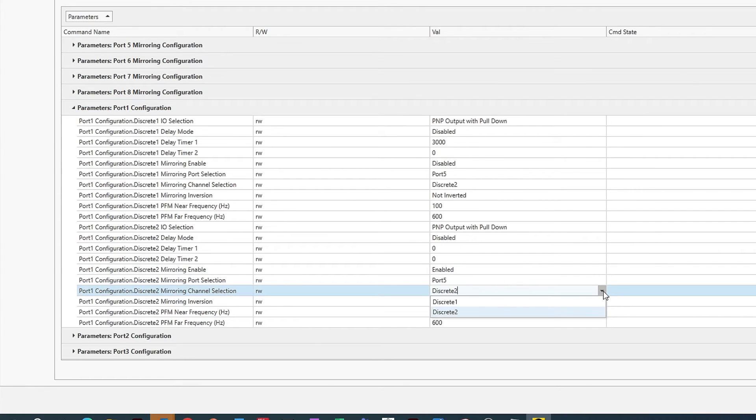Next, on the line labeled Mirroring Channel Selection, select the channel that matches the PFM input pin for the device receiving the signal. In our case, we need to select Discrete 2.